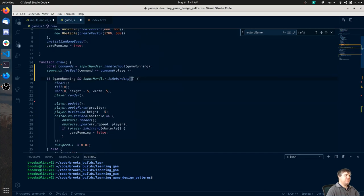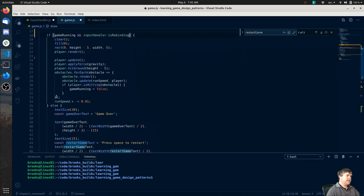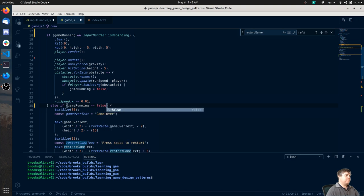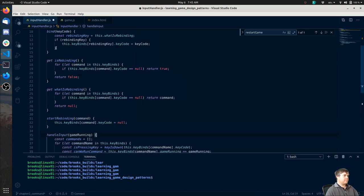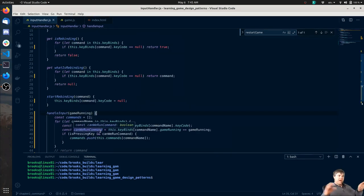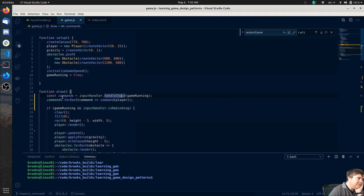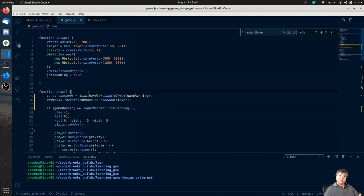And what is this? It's going to be `inputHandler.isRebinding` - I don't think I have that as a getter. Oh I do - is rebinding is a getter, so `isRebinding`. Then else if this is going to be game running equals false. Now if I do that, that should pause the game and not be constantly checking handle input. Well actually it will, because this is outside of that check.